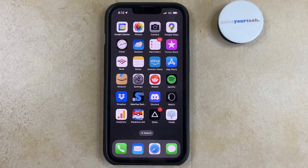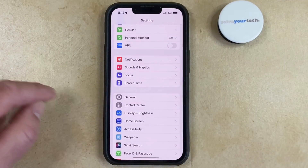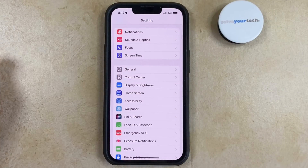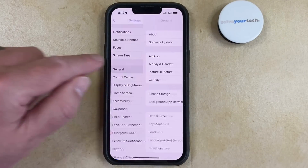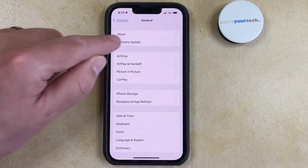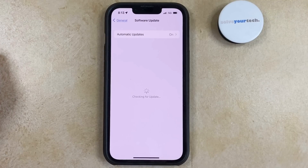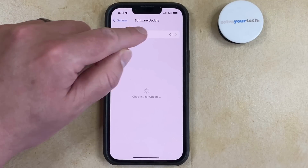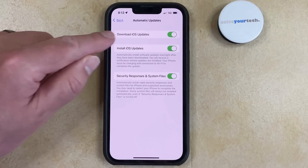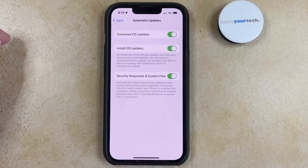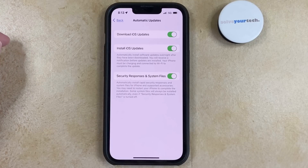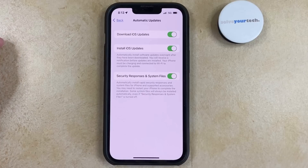You can enable automatic iOS updates on your iPhone by opening the Settings app, scrolling down and selecting the General option, tapping Software Update, choosing Automatic Updates, and then turning on the Download iOS Updates and/or the Install iOS Updates option. You can also choose to download and install security responses and system files as well.